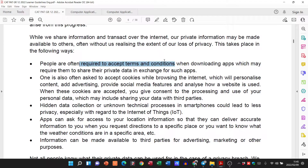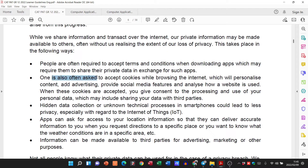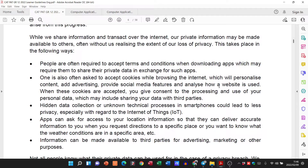People are often required to accept terms and conditions. When you are on your phone and they ask you to accept cookies, saying yes begins to personalize the content, add advertising, and provide social media features. Have you noticed how when you're searching through Gumtree for something like a used car, then when you go to Facebook and scroll through, you start seeing ads based on what you just searched? That's those cookies you agreed to.